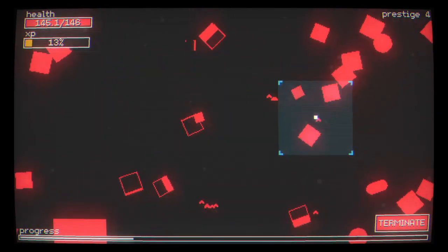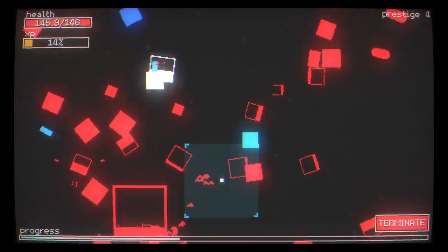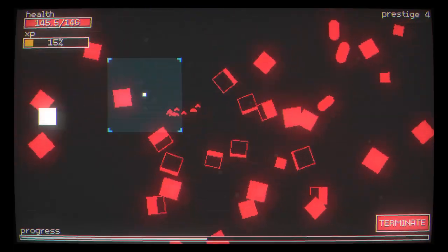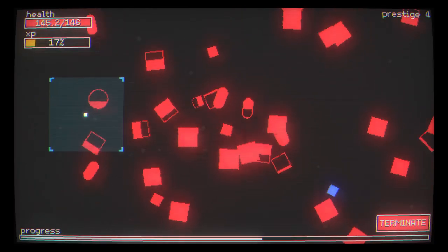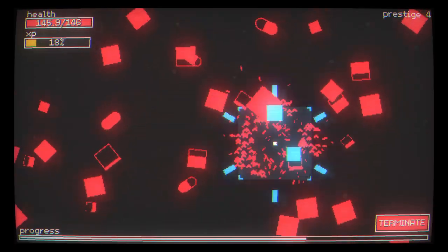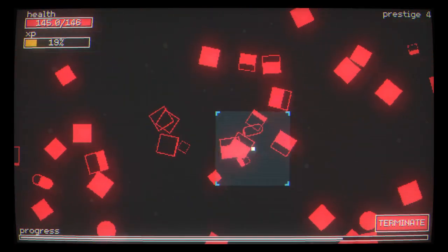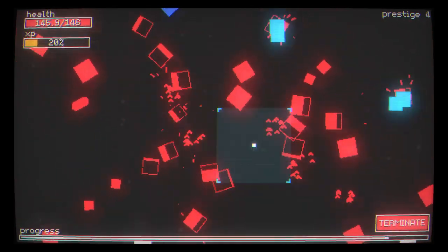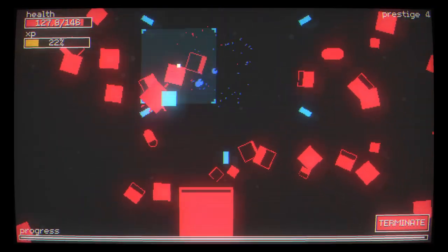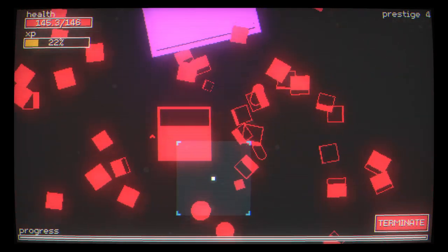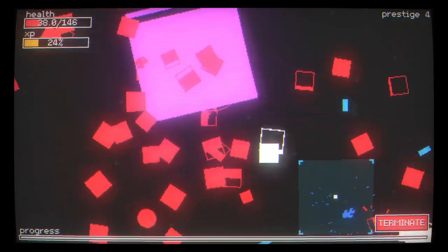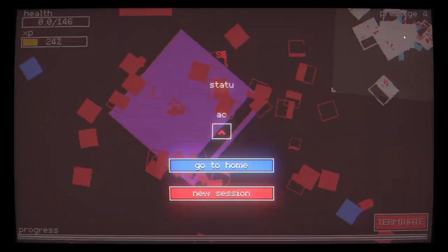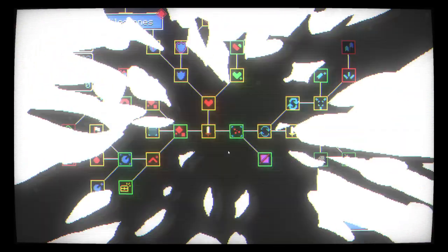I wonder if I'm almost at the point where I could nearly idle it. Leave my cursor in the middle of the screen. Let the bolts do all the hard work. I definitely have to upgrade my magnetism to increase my pickup range though, I think. Otherwise all these bits will just go to waste. Keep these blue ones coming. Thank you.